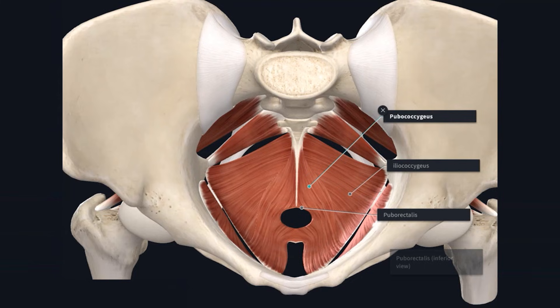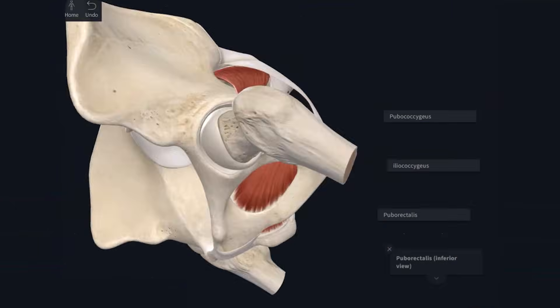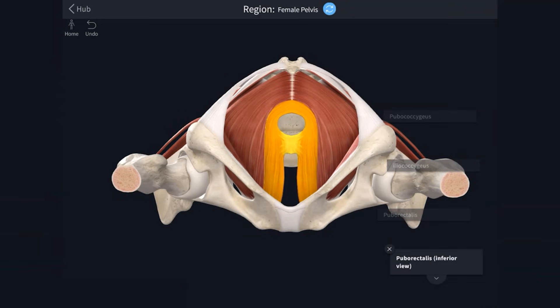The final muscle is puborectalis. It originates from the ischiopubic ramus. The fibres pass posterior to the rectum at the anorectal junction and merge with the fibres of the contralateral muscle. Some fibres may also merge with the fibres of the external anal sphincter. The key thing you need to know about puborectalis is that it forms a sling around the rectum at the anorectal junction, which creates the anal rectal angle. The tonic contraction of puborectalis maintains this angle at approximately 80 degrees, and this action assists in maintaining continence.